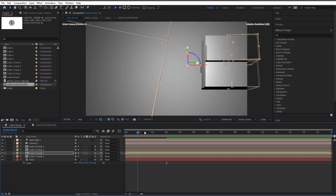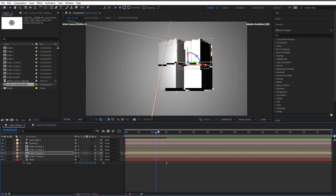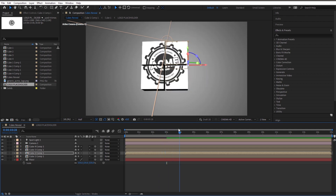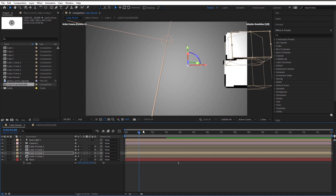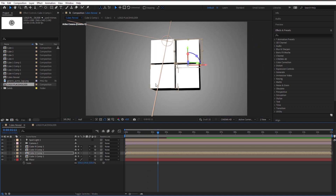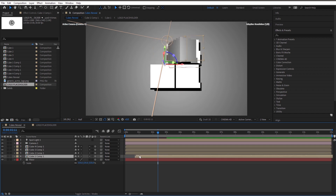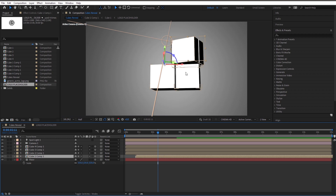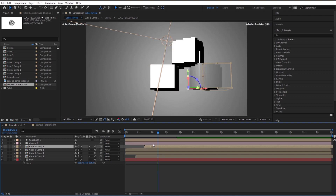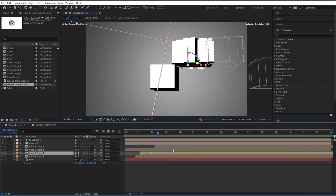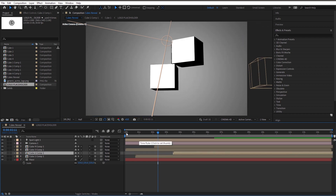They're all animating at the same time, so it doesn't look very cool. You can offset them pretty easily. Let's have the order be 3, then 1, then 4, then 2. Keep 3 where it is, move 1 over a little bit, then 4 after that, and then 2. Let's check it out.